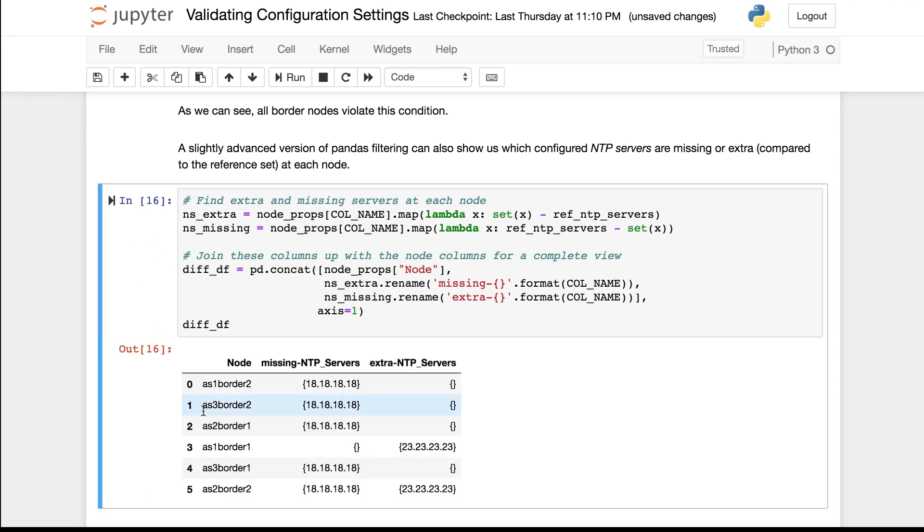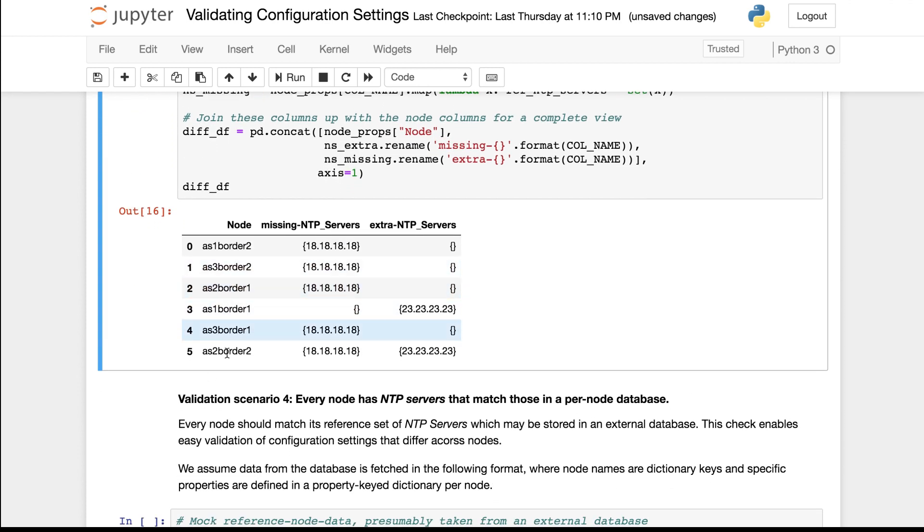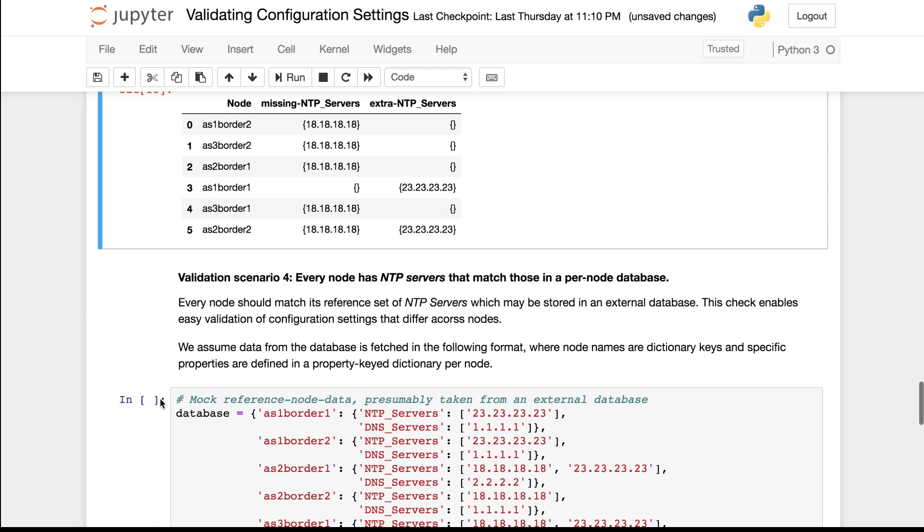This is the result we get which essentially shows for each border router which are the NTP servers that are missing and which ones are extra, compared to the reference set that was given to us.